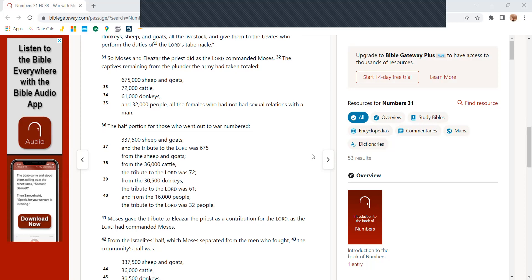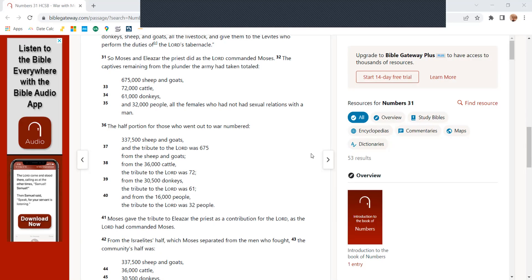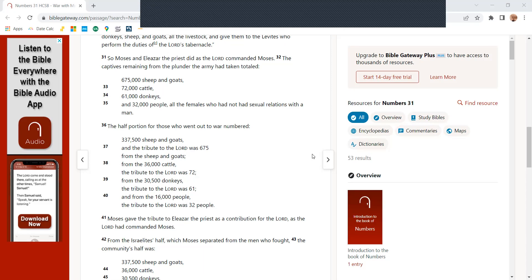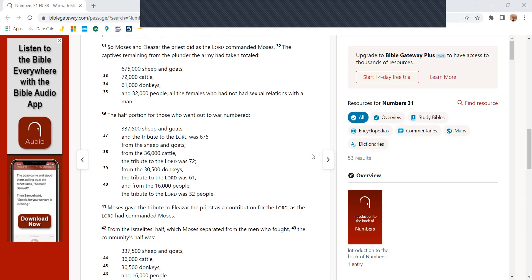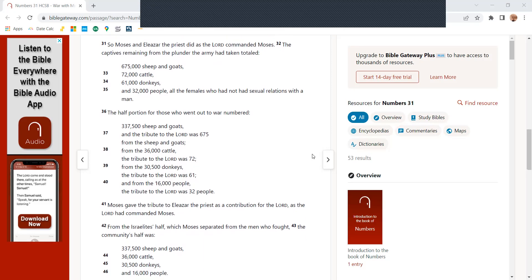So Moses and Eliezer, the priest, did as the Lord commanded Moses. The captives remaining from the plunder of the army had totaled 675,000 sheep and goats, 72,000 cattle, 61,000 donkeys, and 32,000 people, all the females who had not had sexual relations with a man.